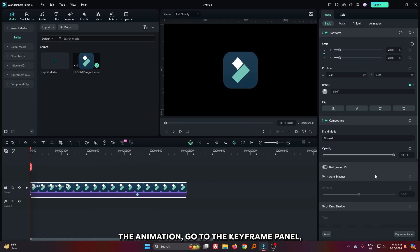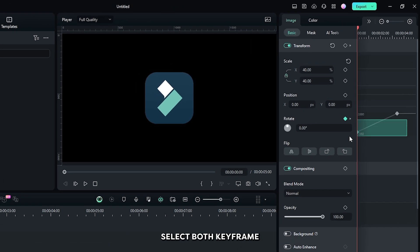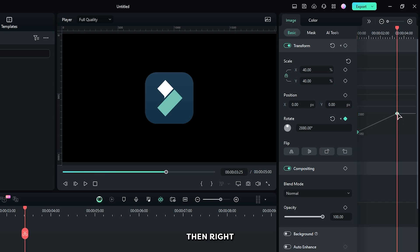To smooth the animation, go to the keyframe panel and select both keyframes. Then right click on this and select continuous curve.